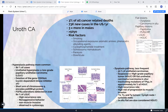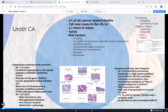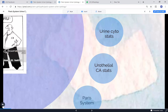P53 alterations are found in about 60% of high-grade urothelial carcinomas, which have a high risk of progression into muscle invasion. A percentage of cases through the hyperplasia pathway can undergo RAS mutation and become high-grade.